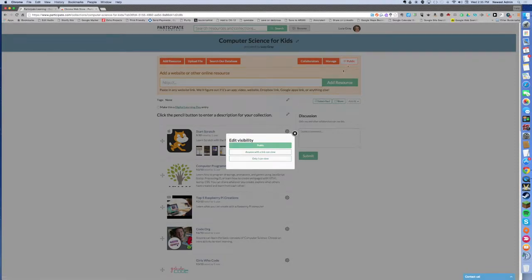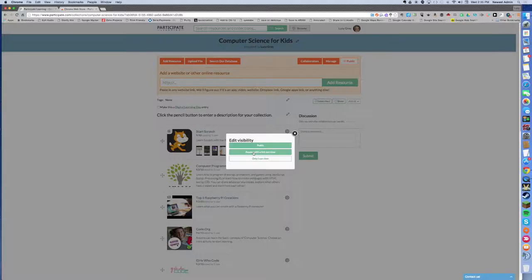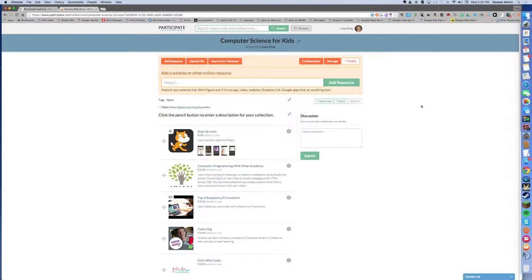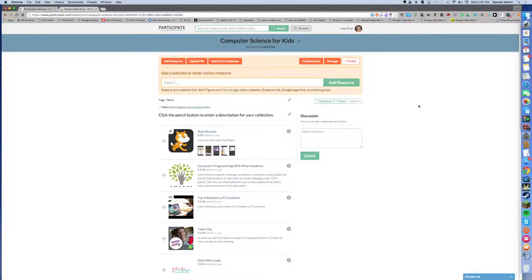I can also change the privacy on this. I can make it public, I can just give it to people with a link, or I can make it so that I'm the only person that can see it. That's really useful to teachers who may start a collection and feel it's not ready for prime time and want to make it private until they have the collection just right. So just realize that there's a lot of different features here in terms of customizing this.